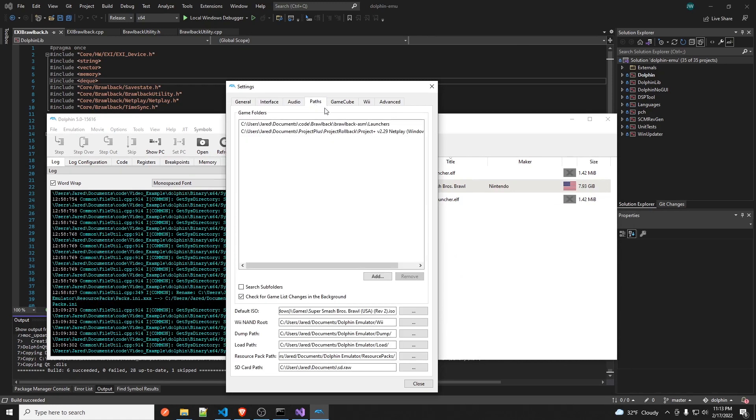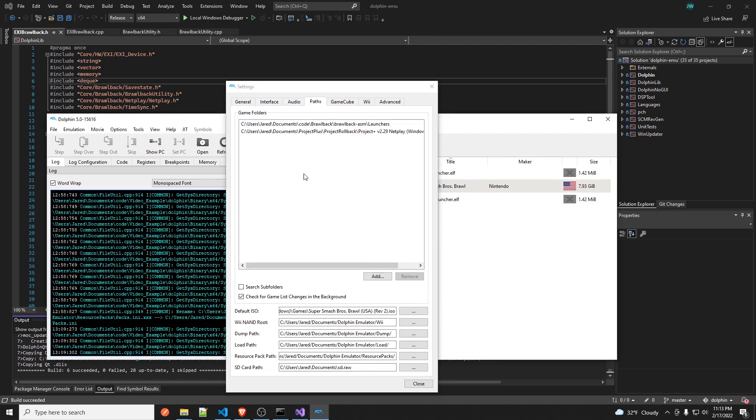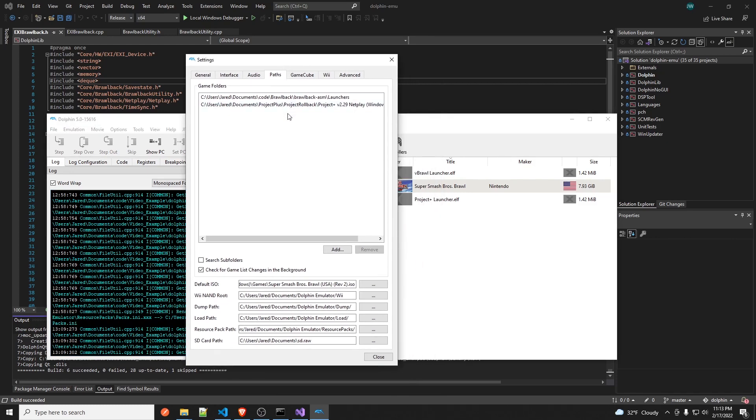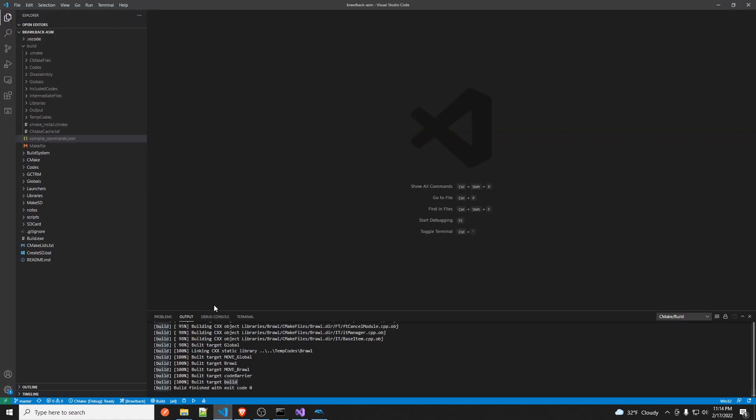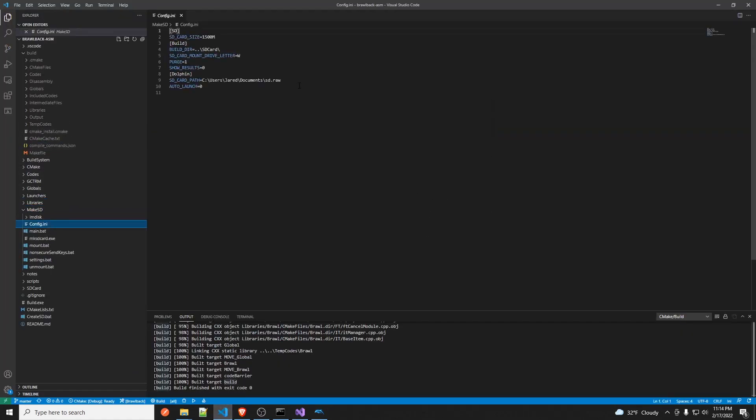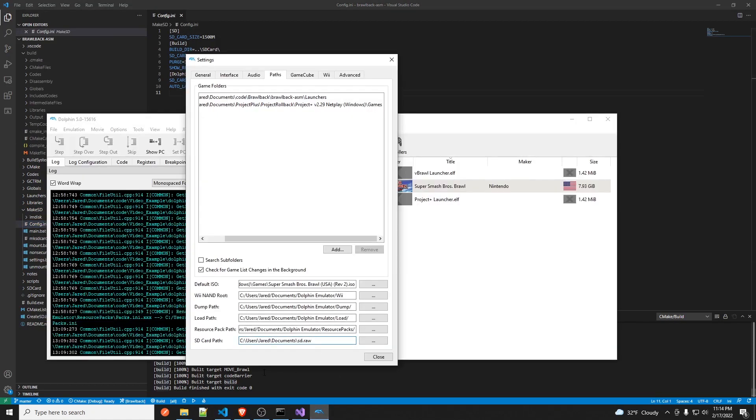Now these settings are loading from my settings that are set up on my machine, but they won't for you. So a couple things you'll need is a Project Plus launcher which you can get by downloading Project Plus off the website, and you'll need a vanilla Brawl launcher which you can get through the Brawlbackasm slash launchers folder. And then you set the ISO to Brawl. I'm not going to tell you where to get one, probably get one off the desk. And then you set this SD card to the same location as in the config.ini set here. So you just copy and paste this into here, and then you should be good to go.